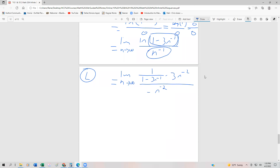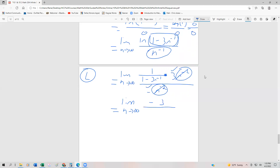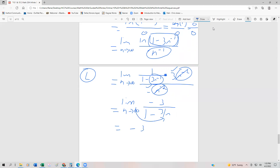Notice that we have an n to the minus 2 in both the numerator and denominator, and it's all being multiplied, so those just cancel out. When I rewrite this, it becomes the limit as n approaches infinity. We have a 3 and a negative, so that's negative 3, divided by 1 minus 3n to the minus 1 — which can be written as 1 minus 3 over n. Now we can substitute the limit back in, and we get negative 3 divided by 1 minus 0, which is negative 3.